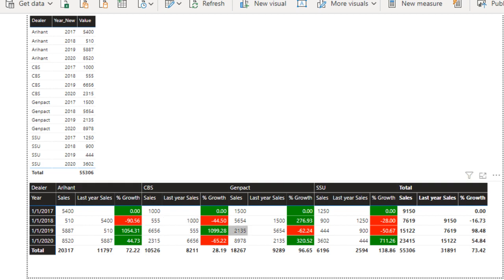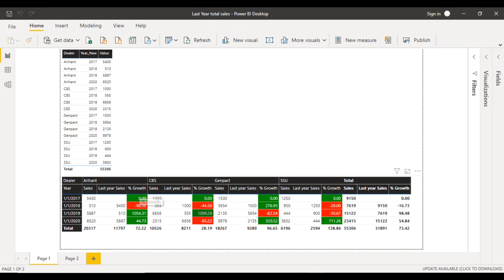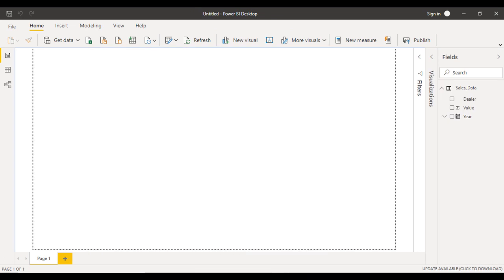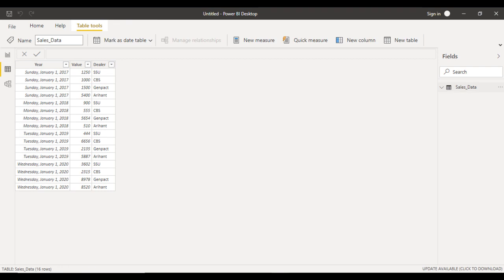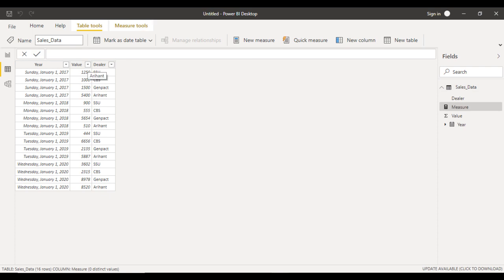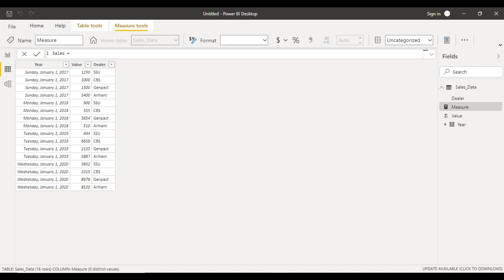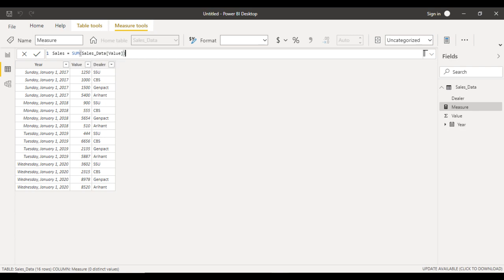So how can we achieve this output? First, we need to create three measures: sales, last year sales, and percentage growth. Before creating those measures, go to the data view for a quick look at the data. We have year, values, and dealers — only three required columns. Let me add the first measure, which will be the sum of value representing total sales. Let me call this measure 'sales' and it should be the sum of the sales value. Now we have created the first measure.